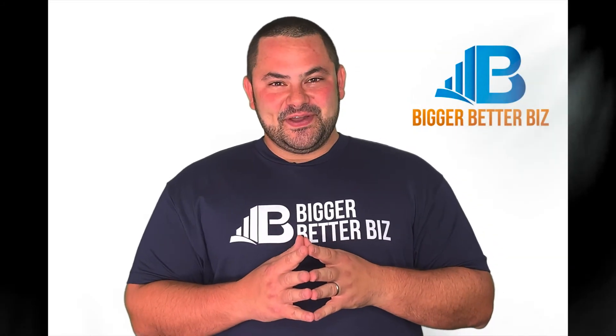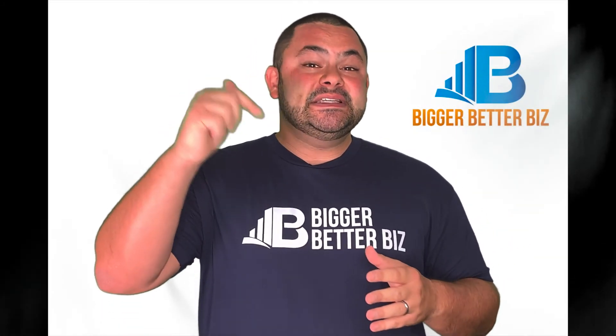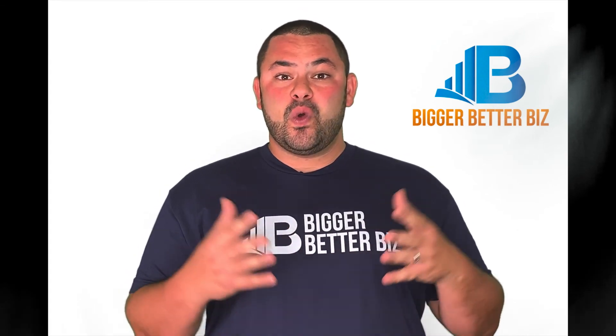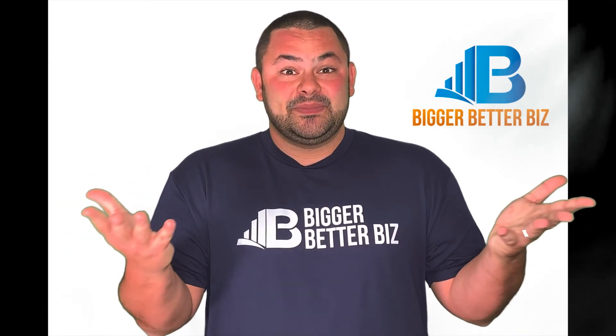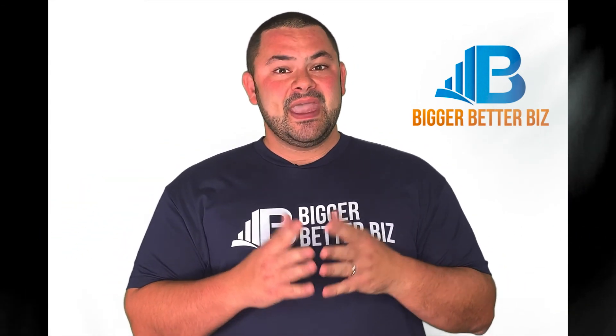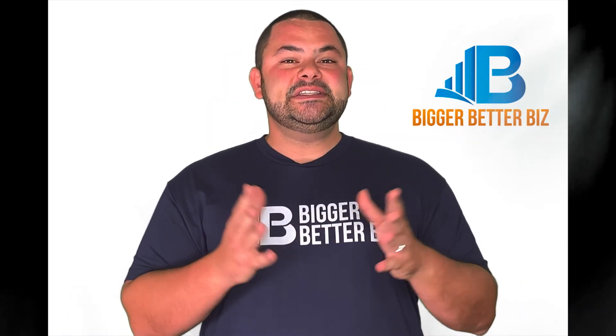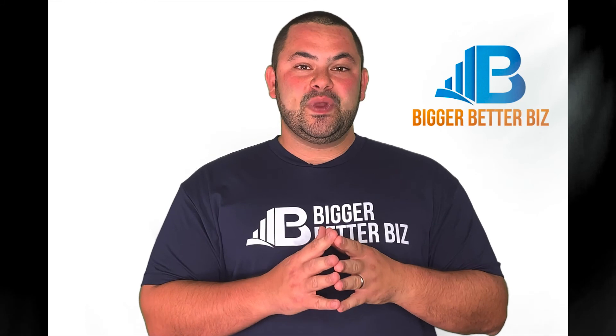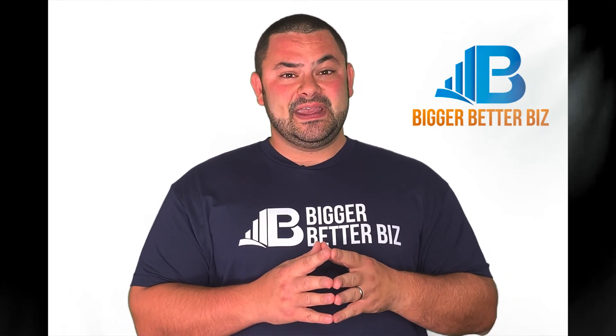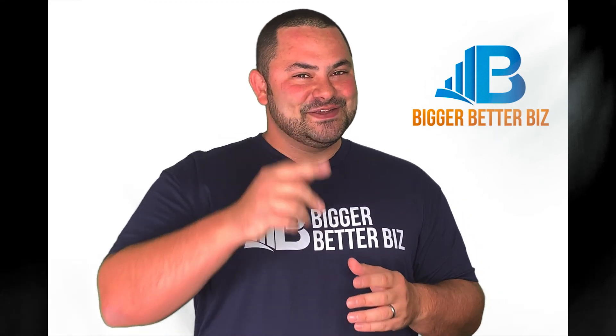Hey, thanks so much for watching the video. Listen, if you enjoyed it, please click like below. If you have feedback, questions, or you disagree or want to add something, write it in the comments below. And finally, if it's not too much to ask, please subscribe and click that bell. Each time we come out with a new video to add value to your business, you'll be notified via email. Until then, here's to your success.